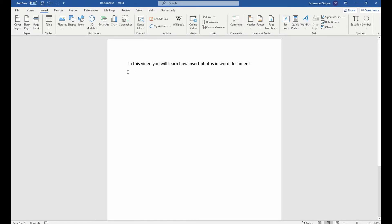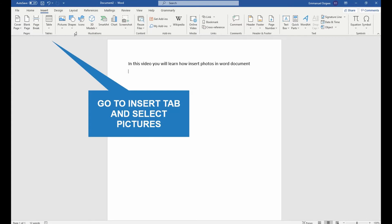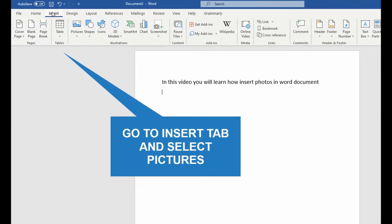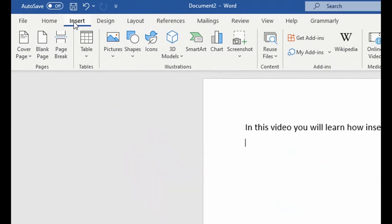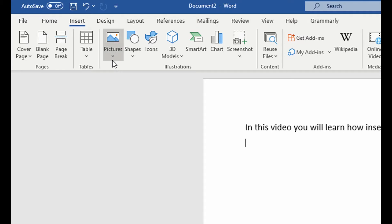Once you've done that, go to the insert tab and within insert tab, select pictures.